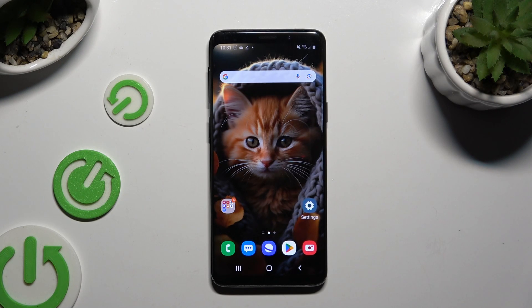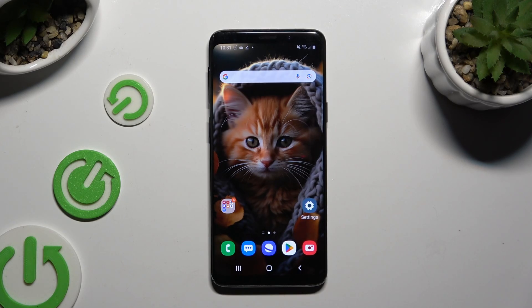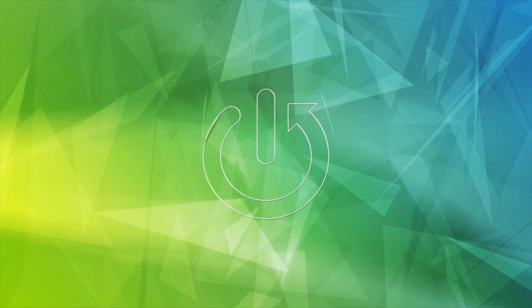In front of me is Samsung Galaxy S9 and today I would like to show you how you can open apps in split screen view.